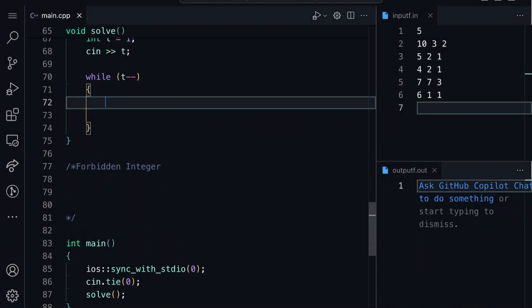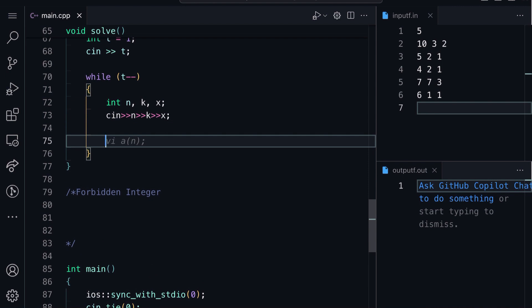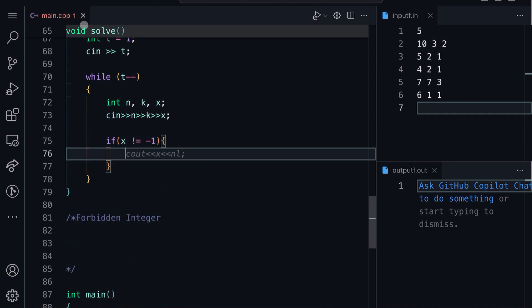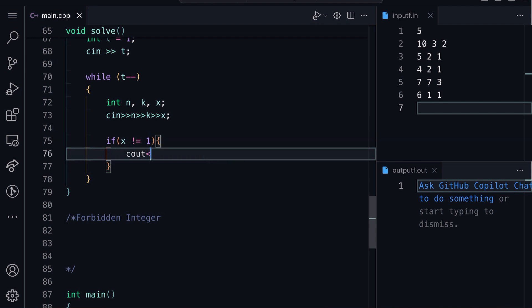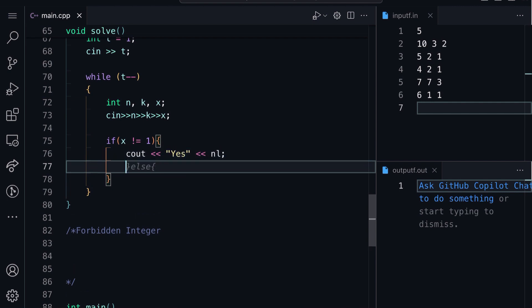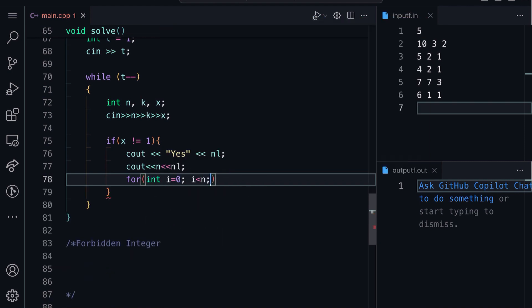Let's quickly code it up. We take input n, k, x. If x is not equal to 1 (1 not forbidden), always possible: print yes, print n, then print 1 n times. Otherwise if one was forbidden and k equals 1, then it's not possible - print no.